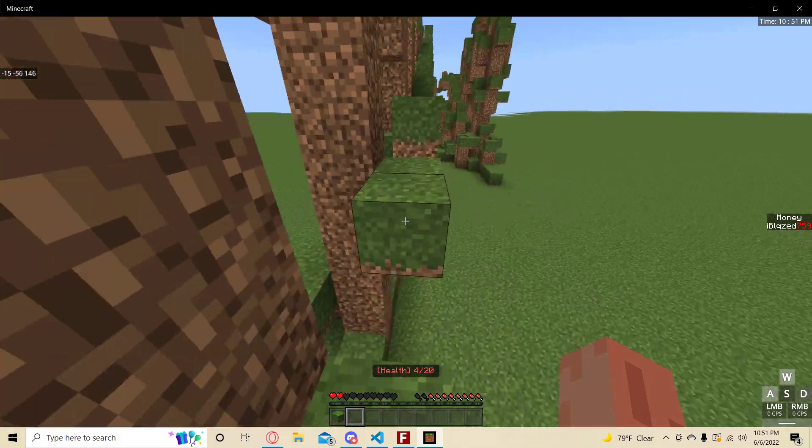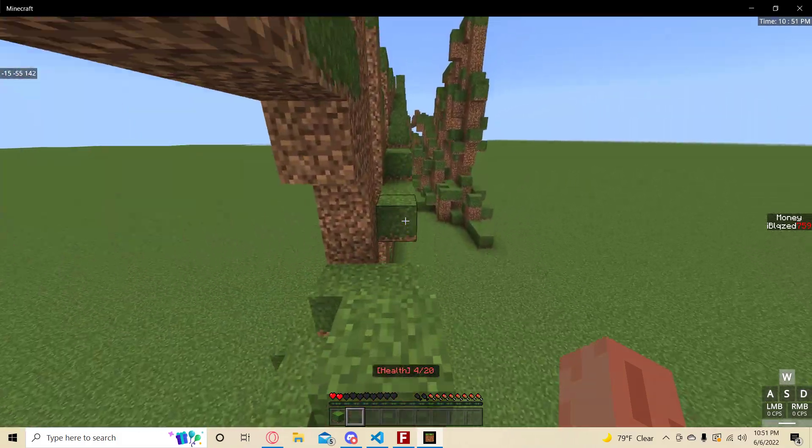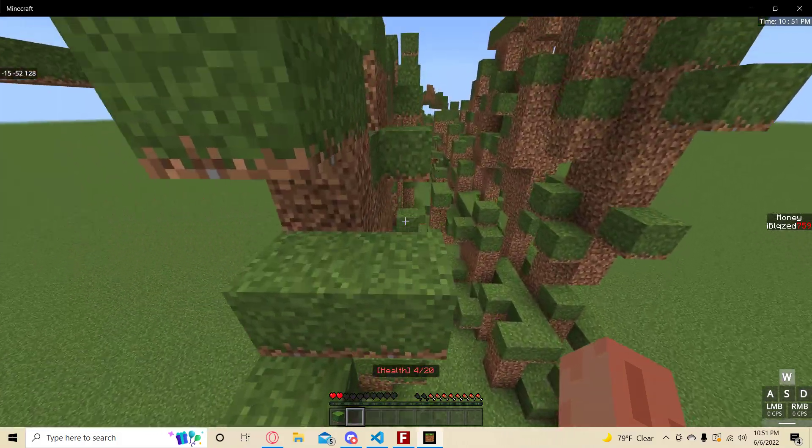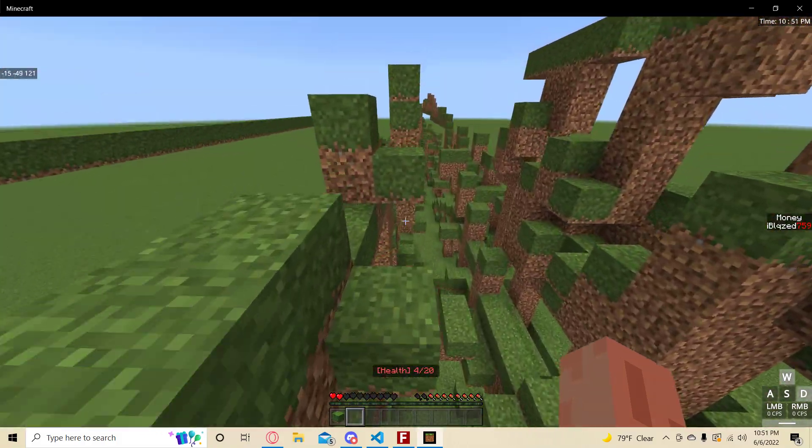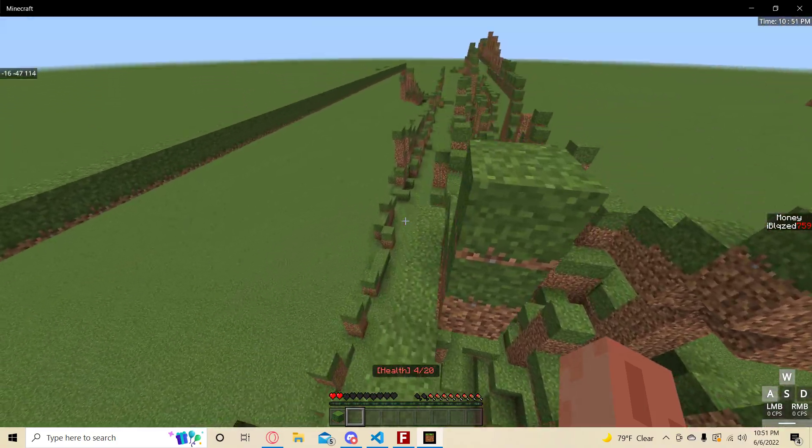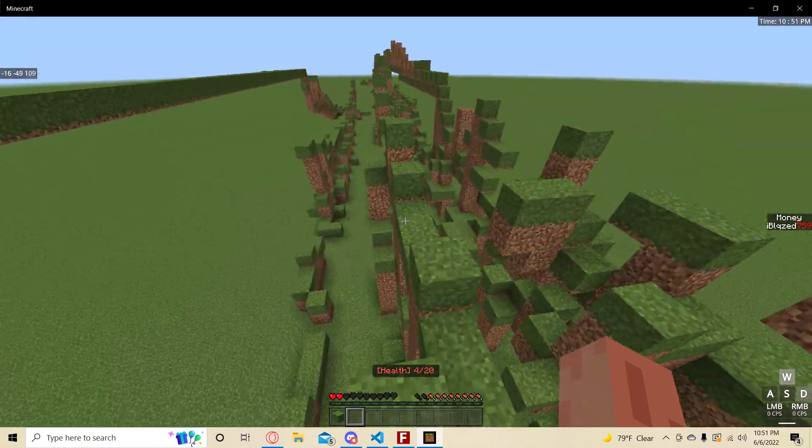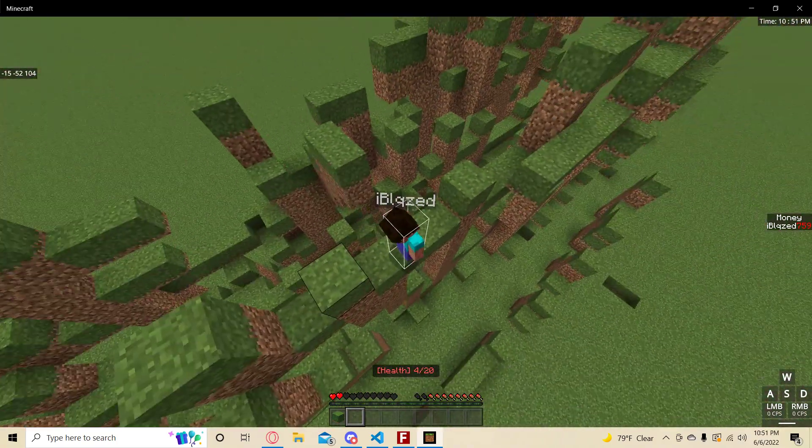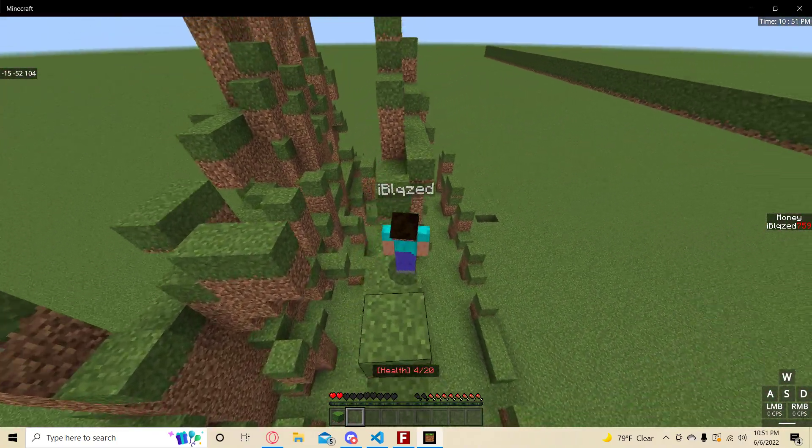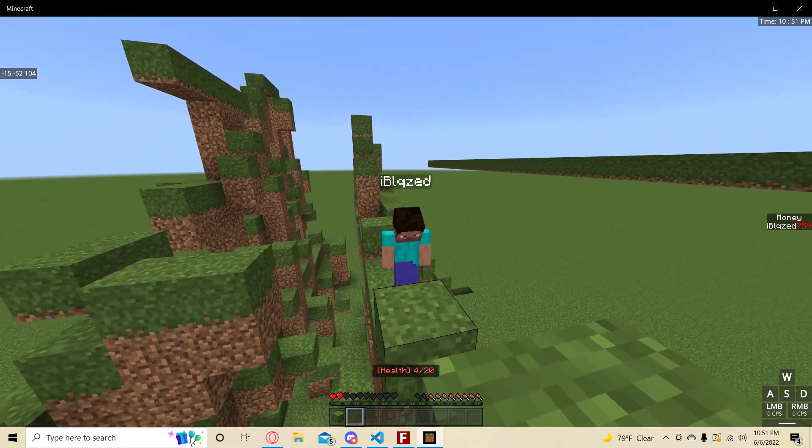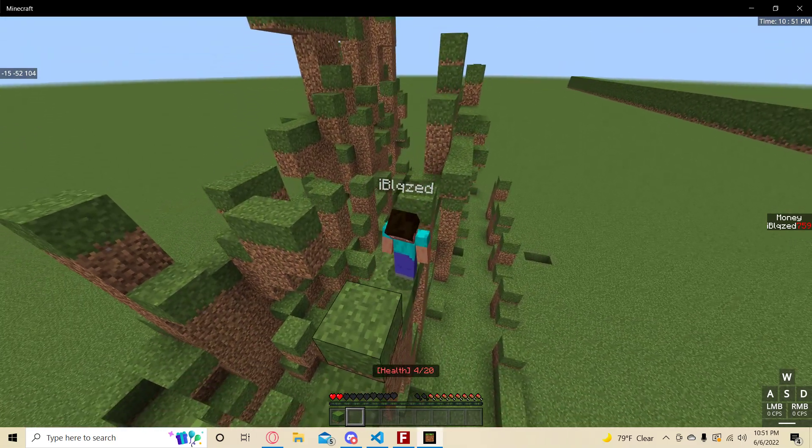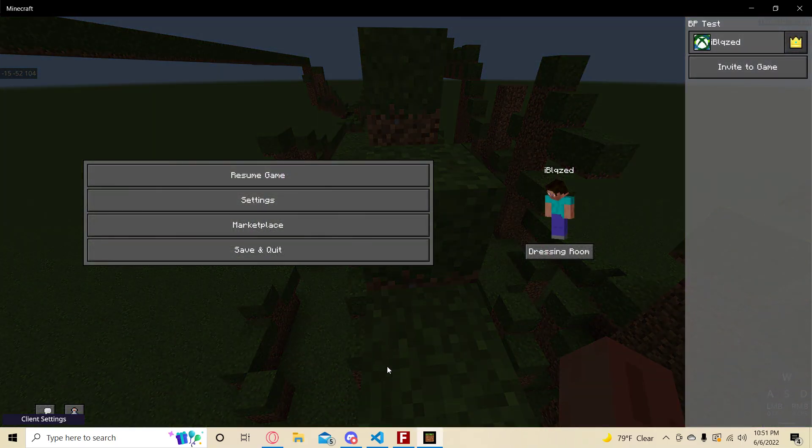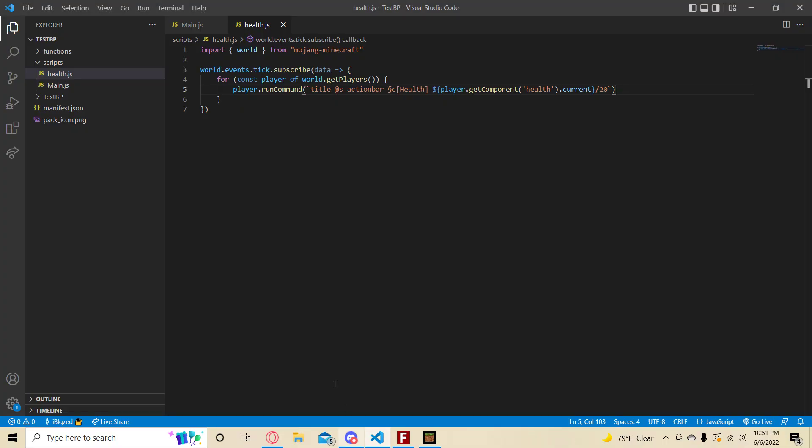This, honestly, isn't that useful. It's cool, but not that useful. What would be useful, however, is if your health was in your name tag. You know, where it says I blaze, and then 4 out of 20. And so let's do that.